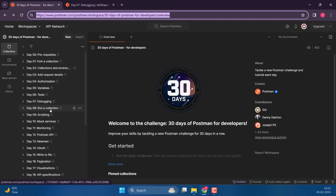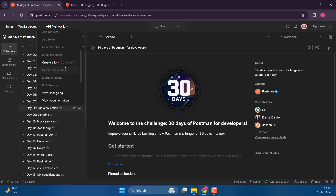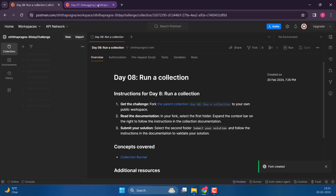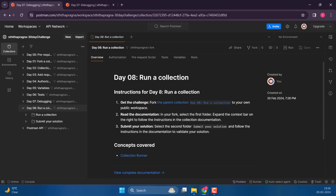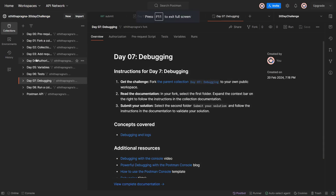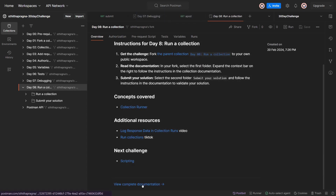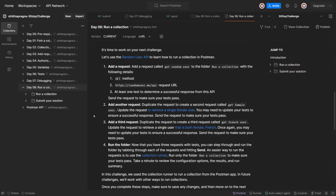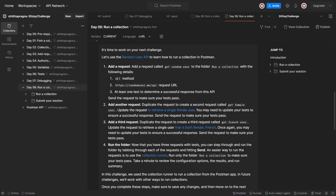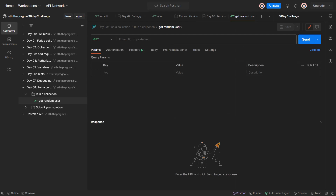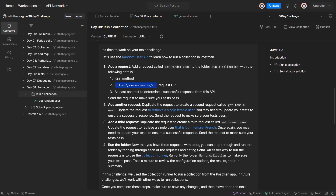Alright, now let's go ahead and do Day 8. Create a fork. Let me go back. What is this about? Let's use the random user API. What is this day about? Run a collection. I think that should not be hard - to learn how to run a collection in Postman. Random User API - add a request called 'get a random user'. It's going to be the GET method with at least one test to determine a successful response from this API.